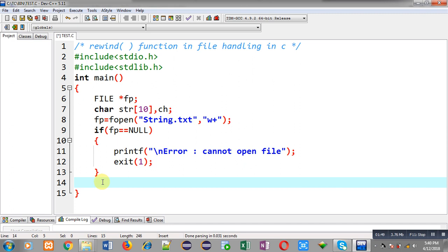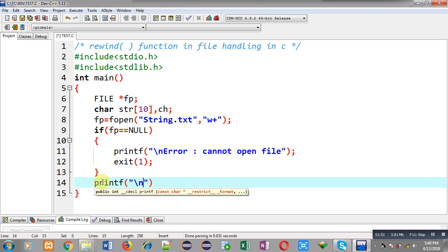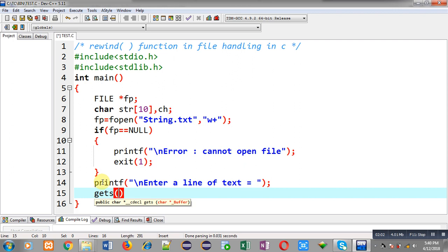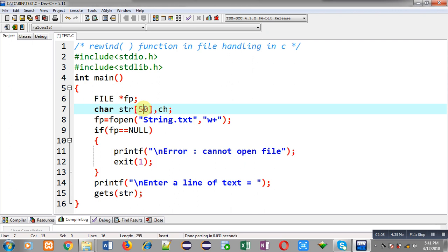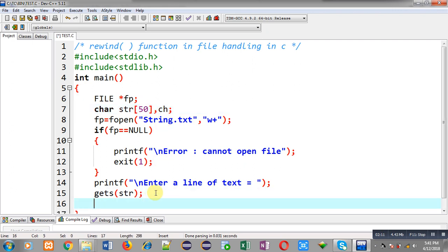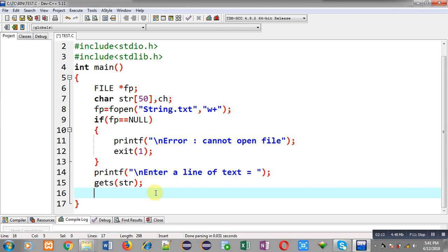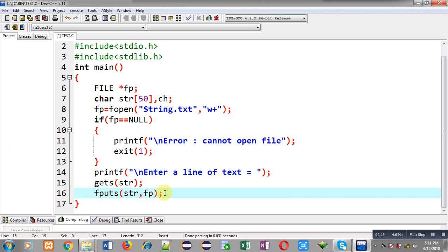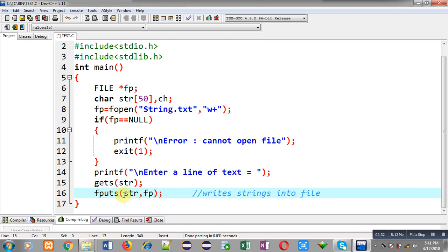I am writing a printf which will display 'enter a line of text'. That line of text will be received through gets into str, with size 50. To store this line of text into the file, I am calling fputs, passing two arguments: str and fp. fputs writes the string into the file pointed to by fp.